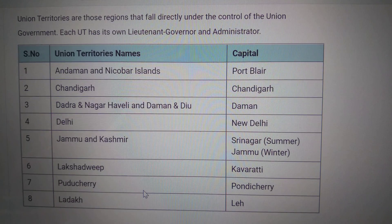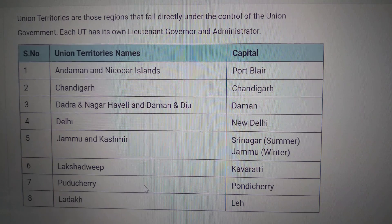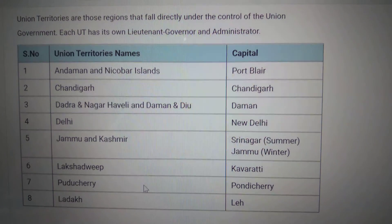Lakshadweep — Kavaratti. Puducherry — Puducherry. Ladakh — Leh.